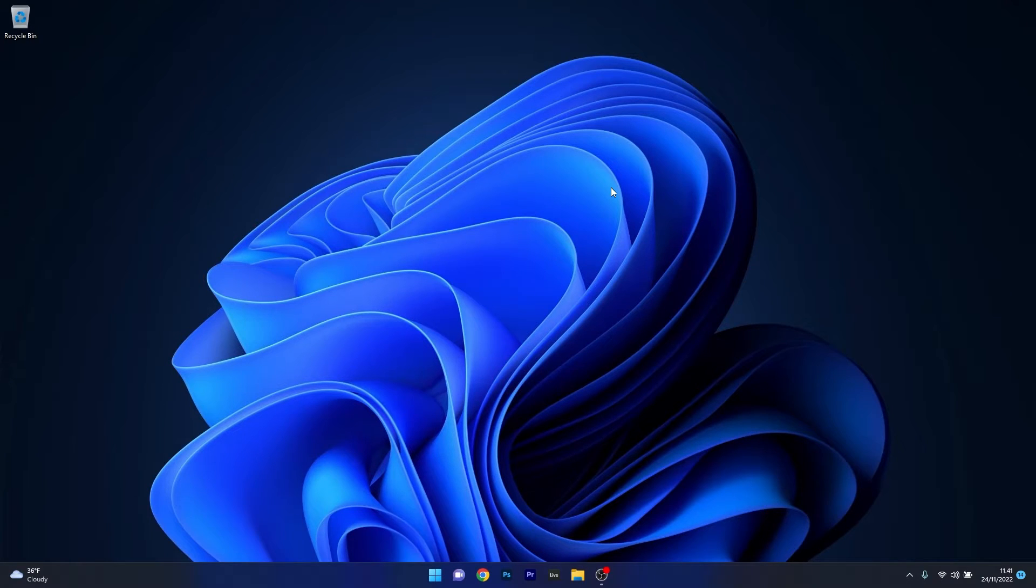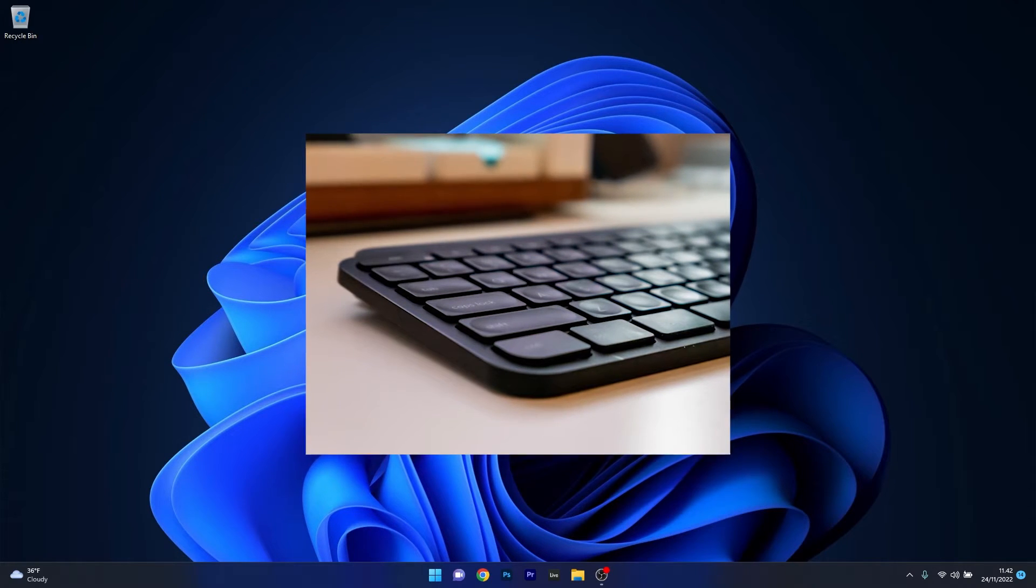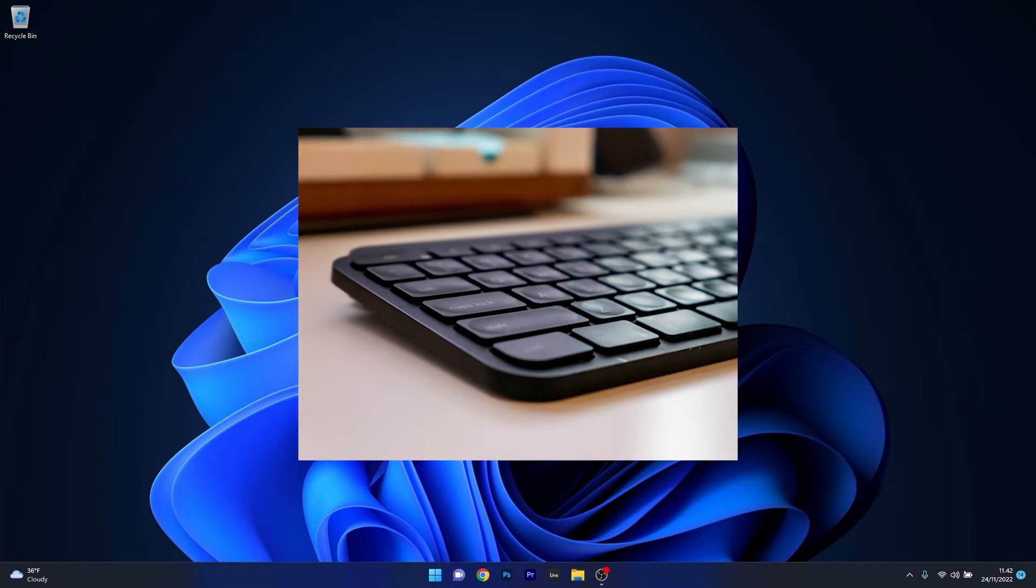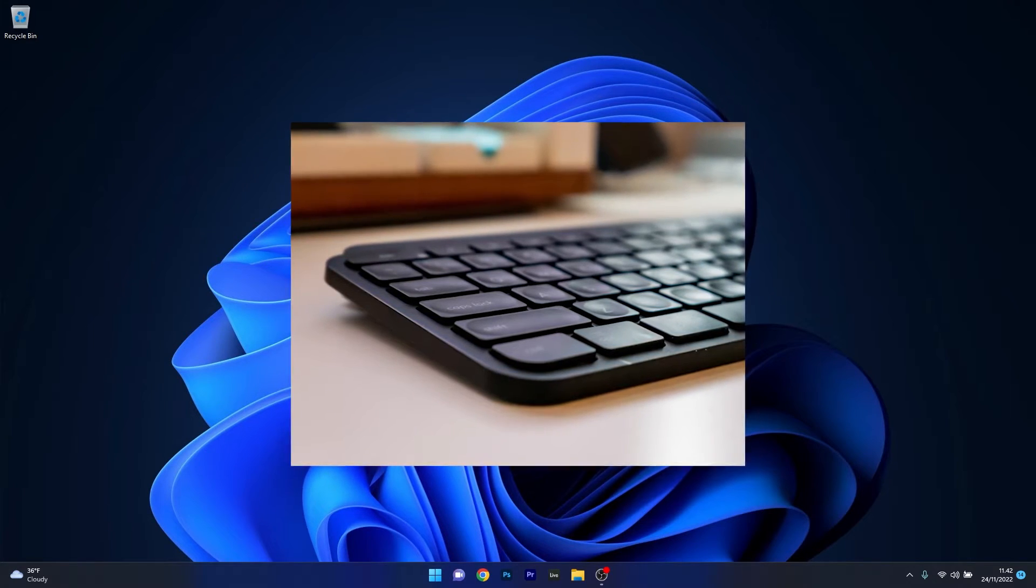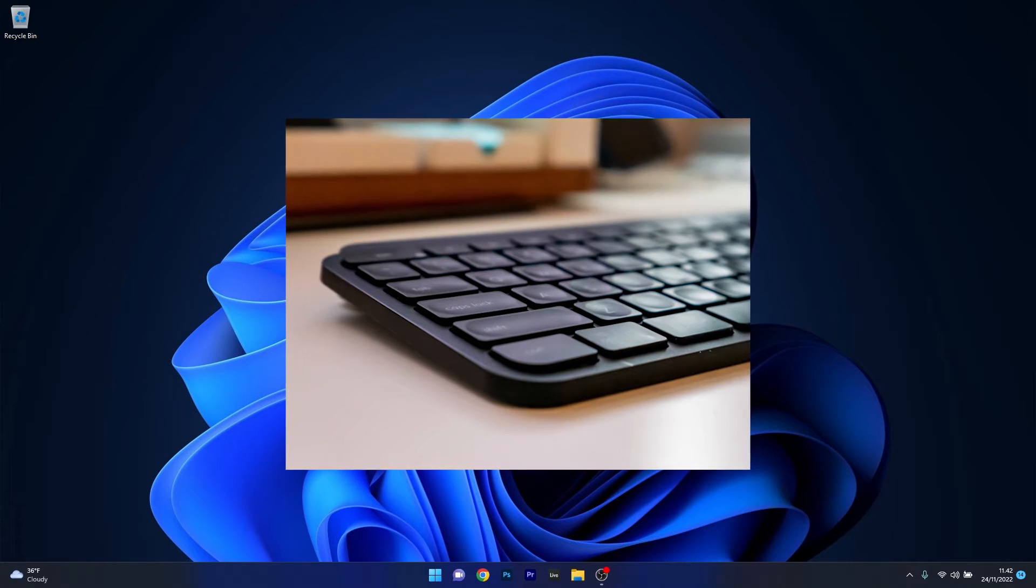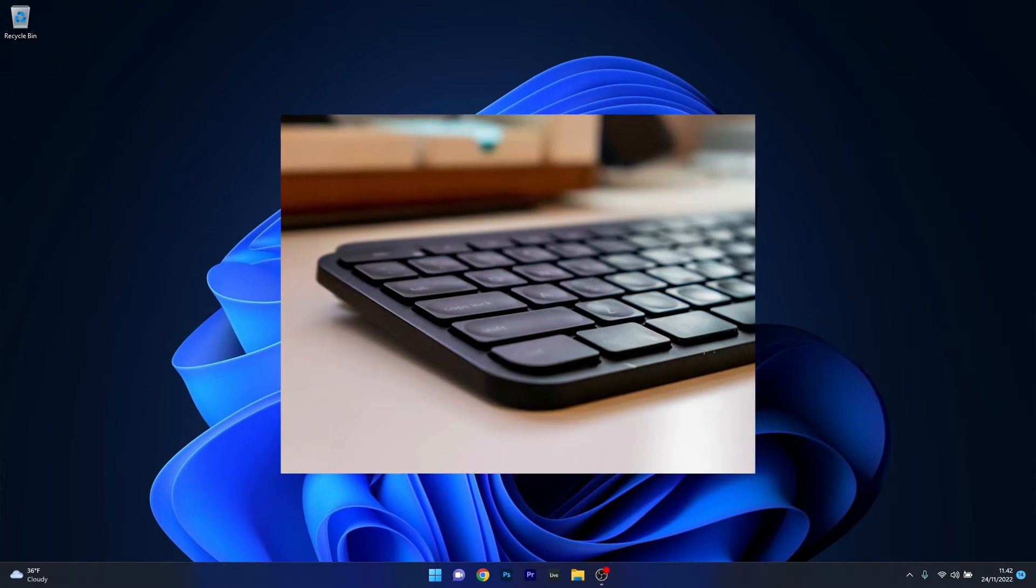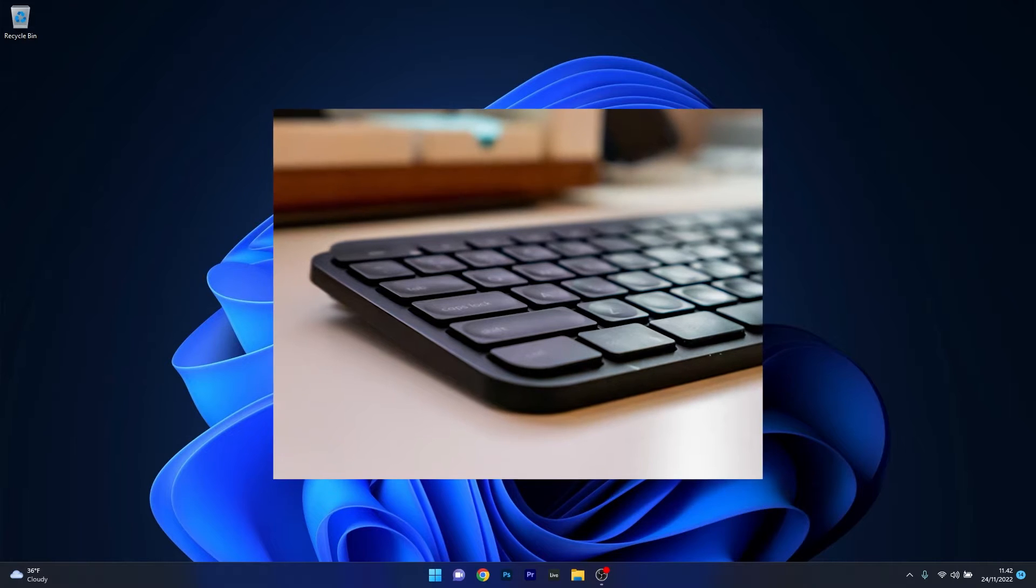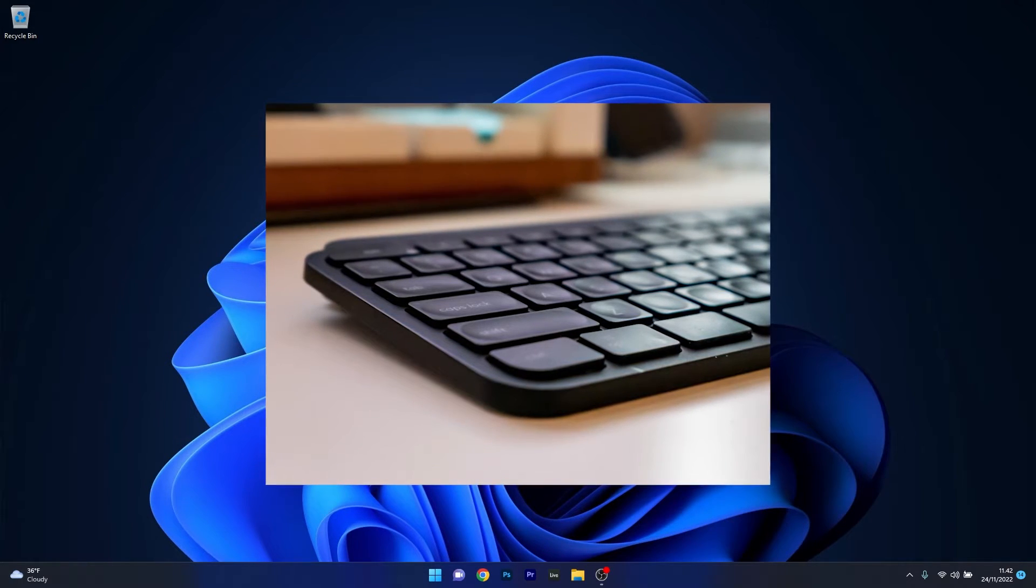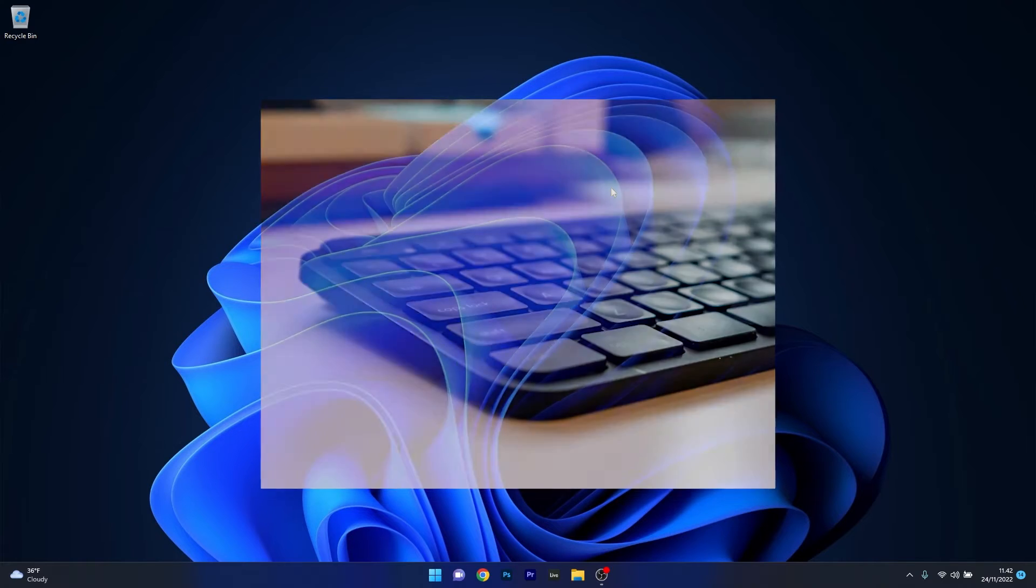But before we dive into any solutions, make sure to always test your keyboard. Maybe something's wrong with it. If it's a wireless keyboard, maybe you have to change the batteries, or simply check the cable to make sure it's not faulty. All these things are very important to check before diving into any solutions because it might be a hardware problem. And if you still see that this hasn't been solved, you can jump into the solutions.